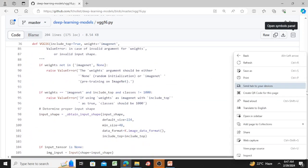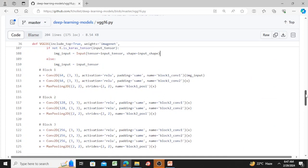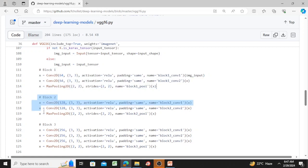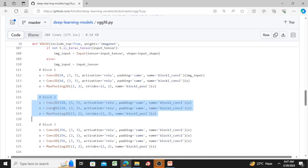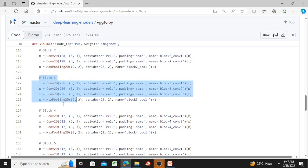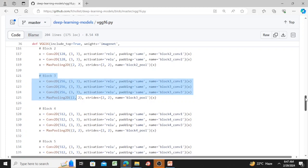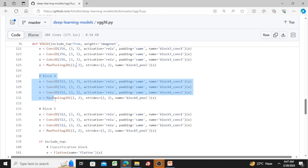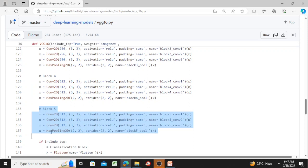This is block one. Block two consists of Conv2D, Conv2D, then max pooling. Block three is convolution, convolution, convolution, then max pooling. Block four is again three convolutions followed by max pooling. Block five is convolution, convolution, then max pooling.